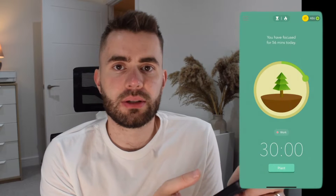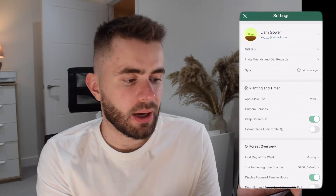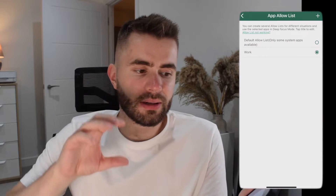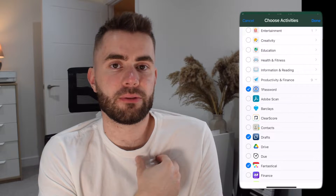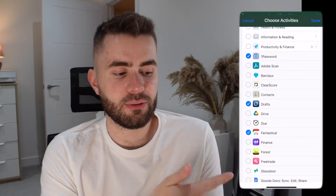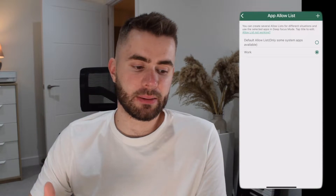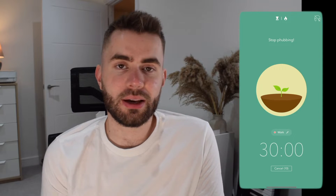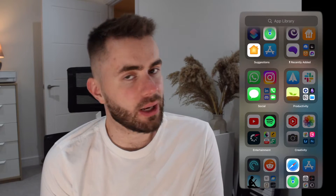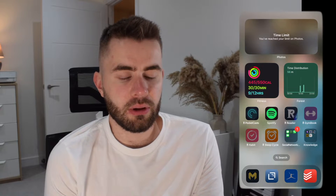One thing that may concern people is: I use my phone to be productive, I might need some notes apps or whatever. Well, it has this concept of an allow list. If you go into the settings and navigate to app allow list, you can have certain lists. I've got one here for work where you can set certain apps to be allowed during your focus time — things like two-factor authentication, 1Password, notes apps, and calendar apps. When I'm during a focus session and try to go on something like Spotify or Notion, those apps I can actually access. That's a really cool feature.